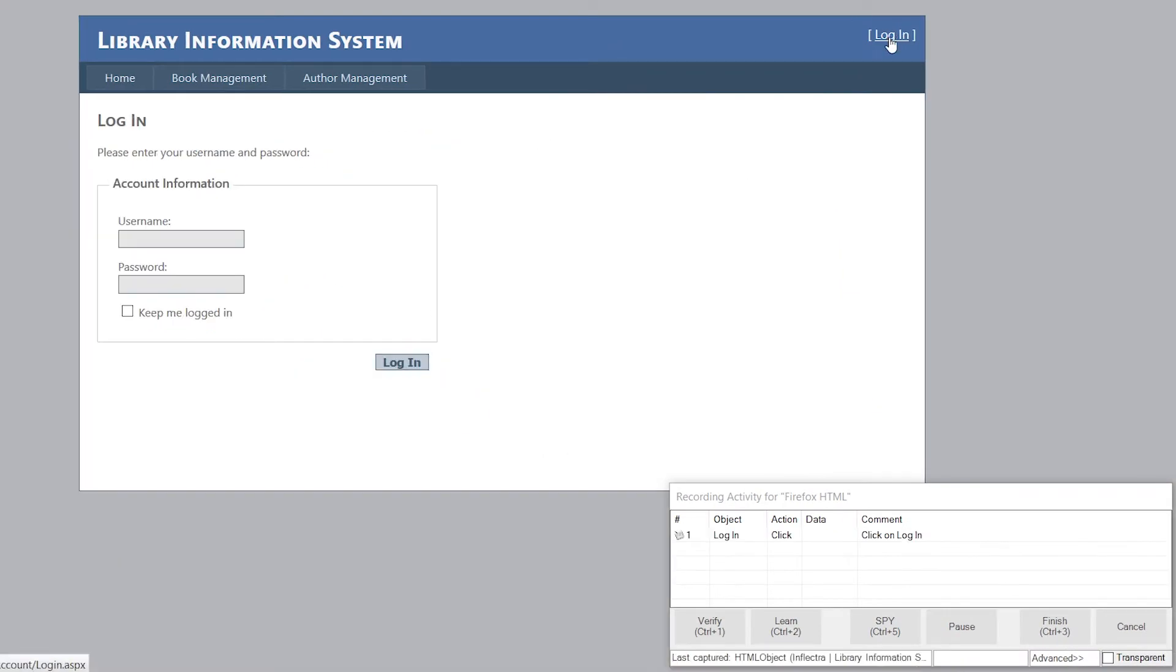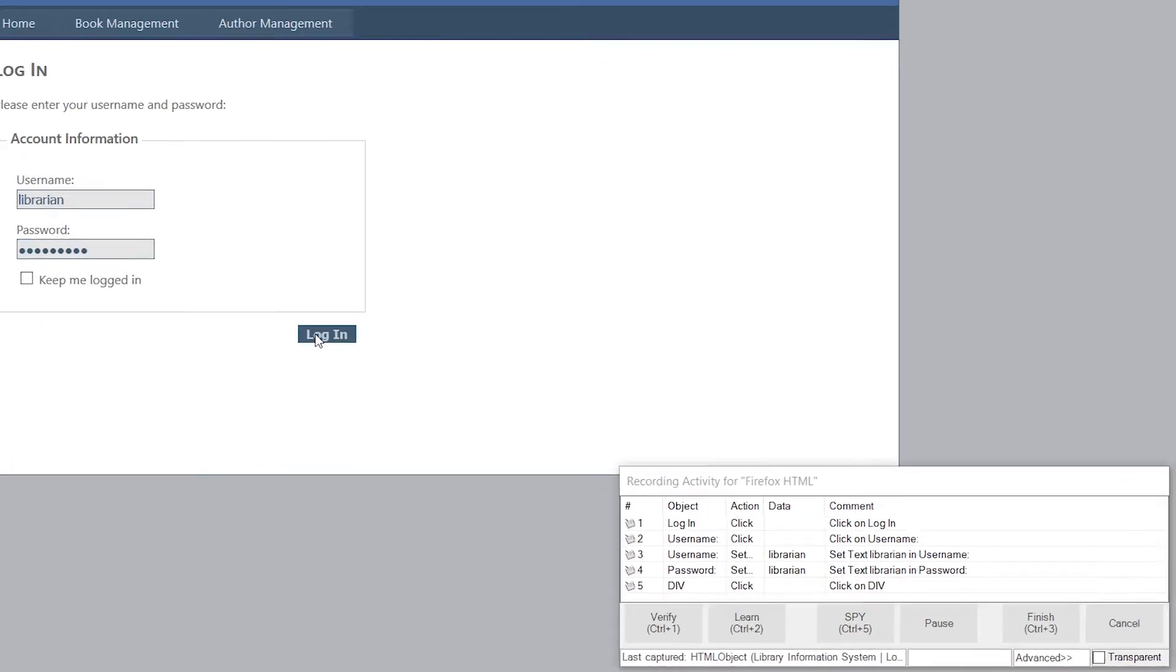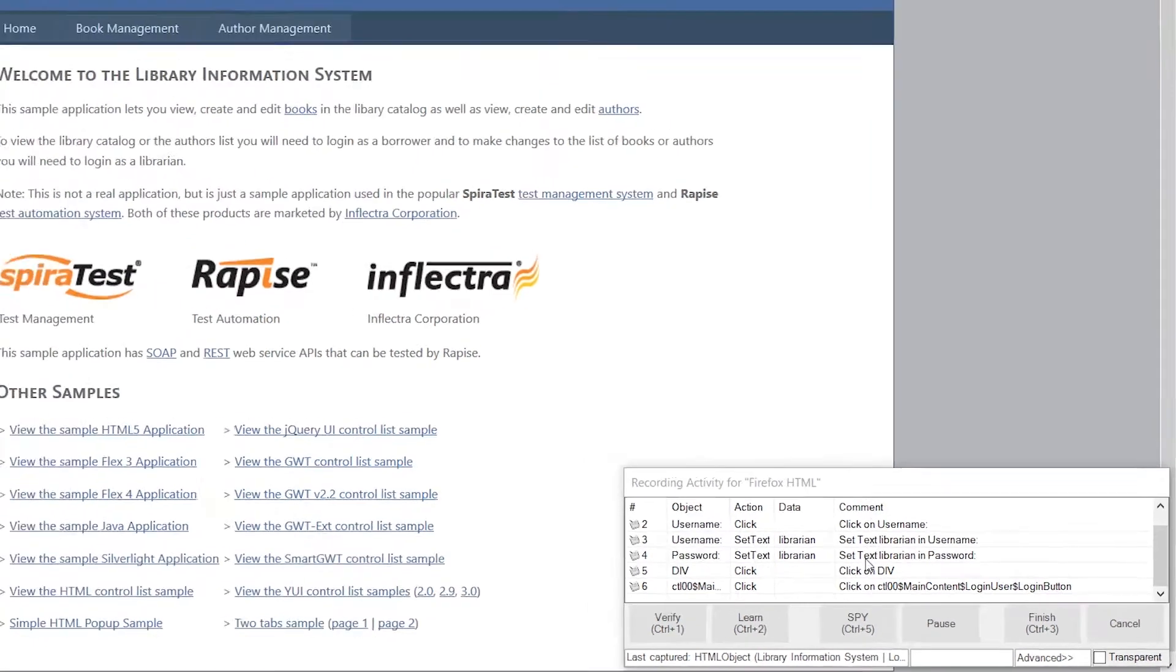So when I click login, it brings up the login window. I can now type in the login and password, which if you're using the same application as me, is librarian and librarian. You'll notice that it's recording what I'm doing as I'm doing it on the bottom right. All my clicks and text entry is captured right here.